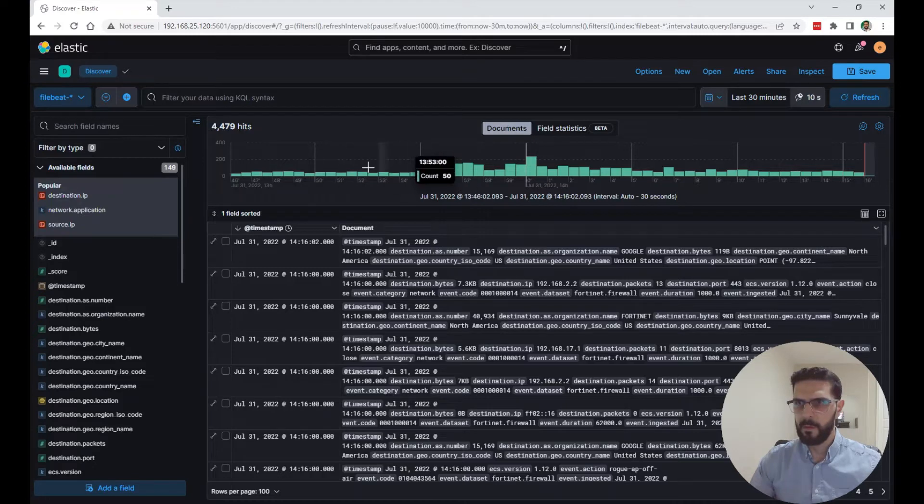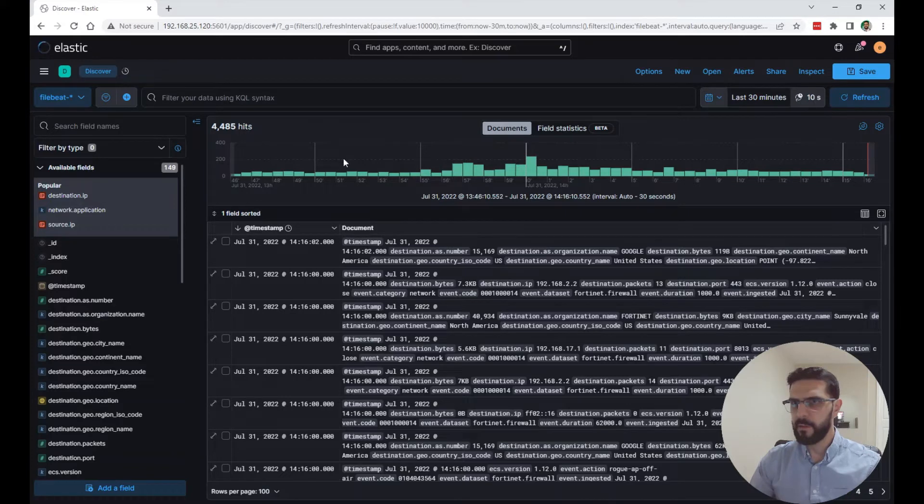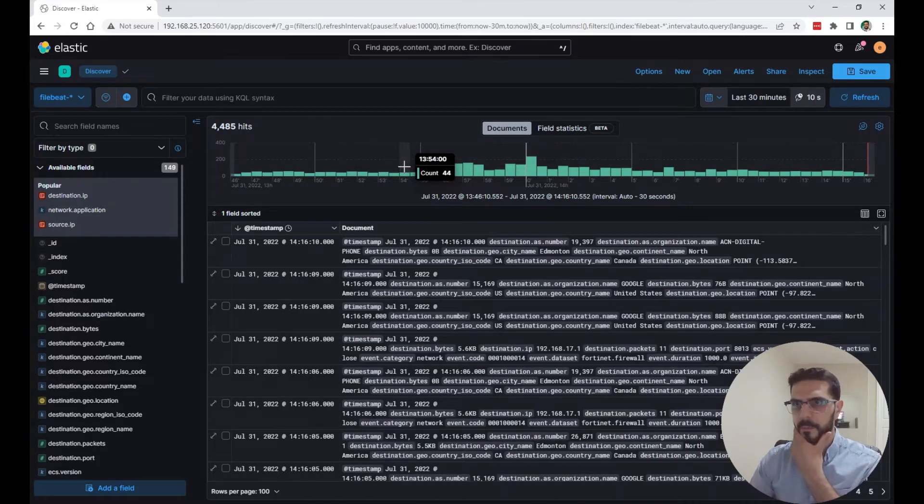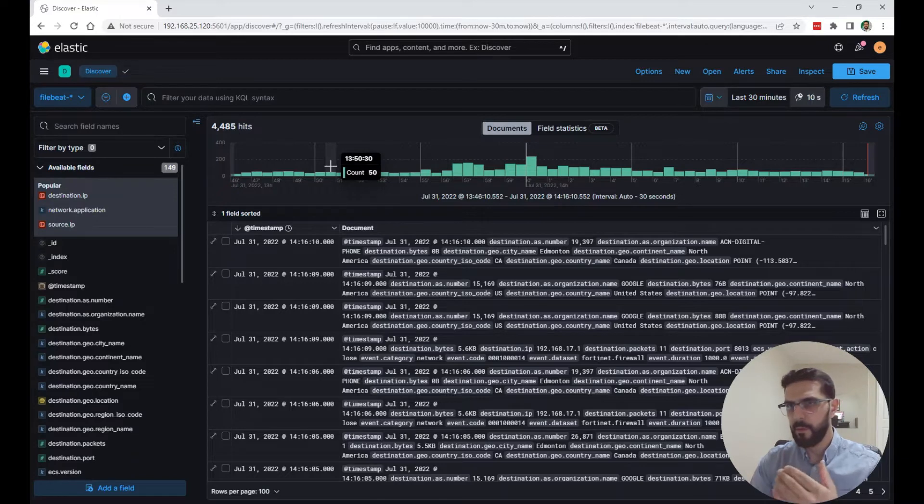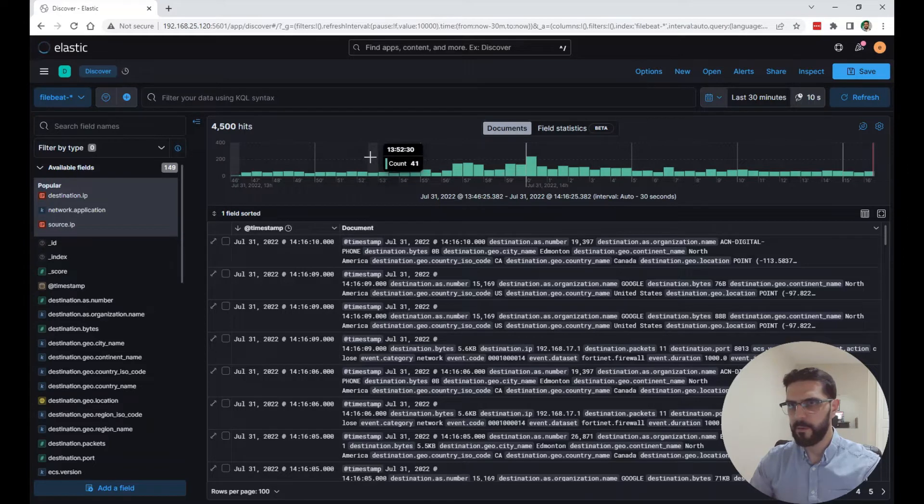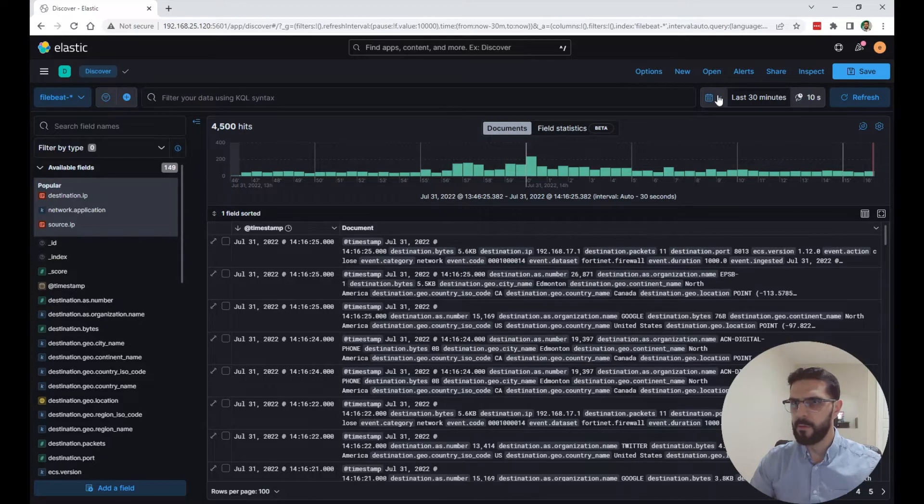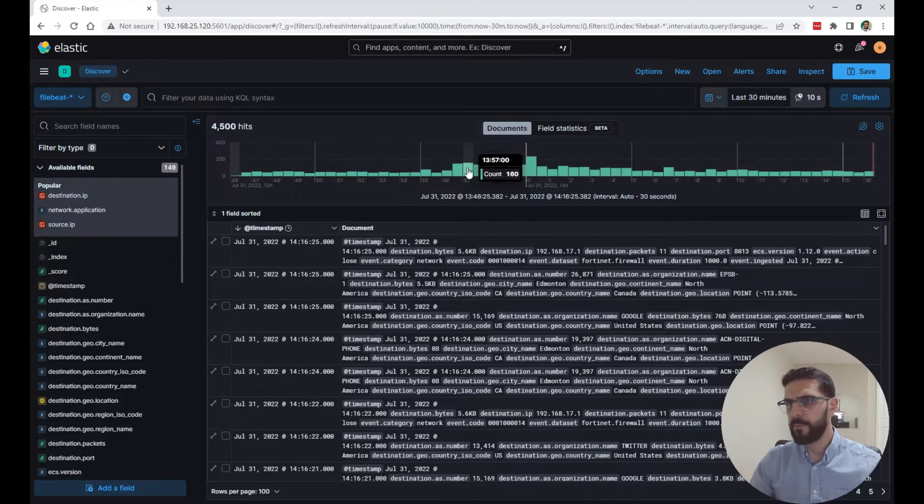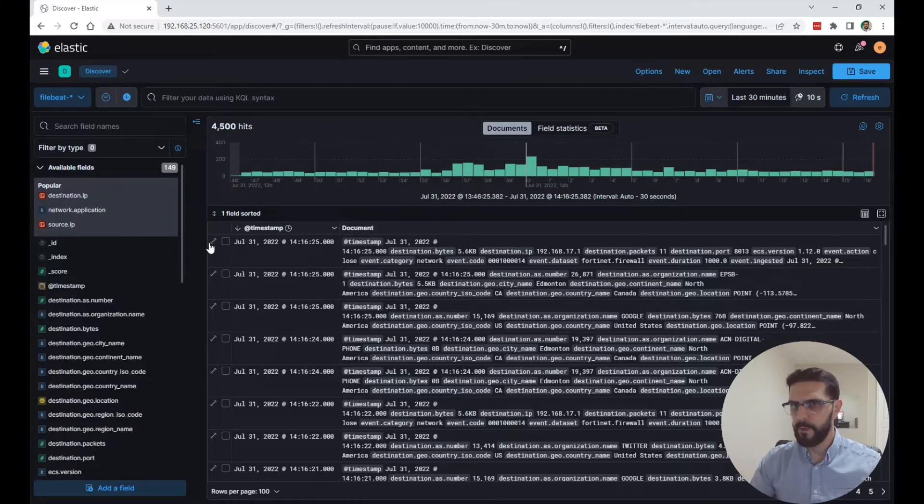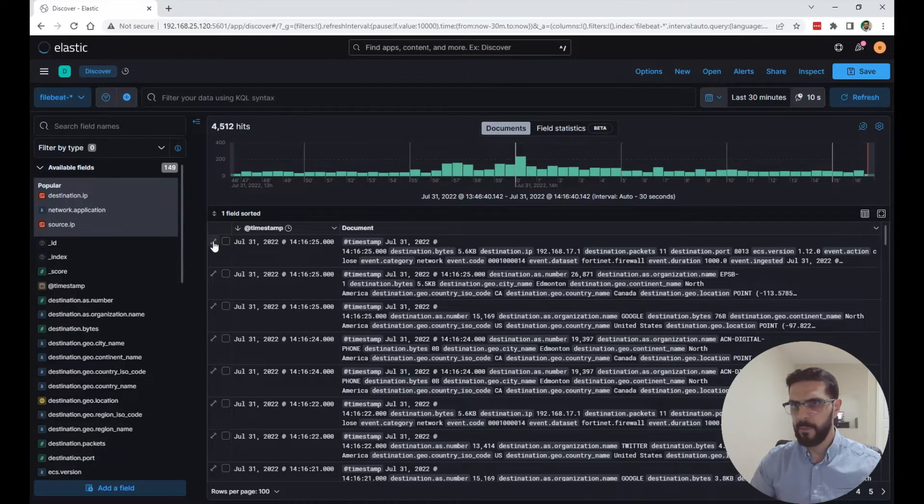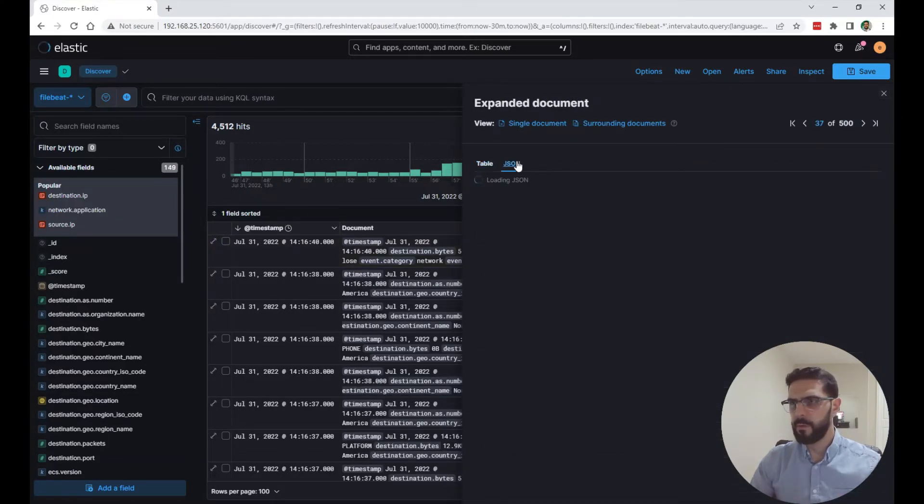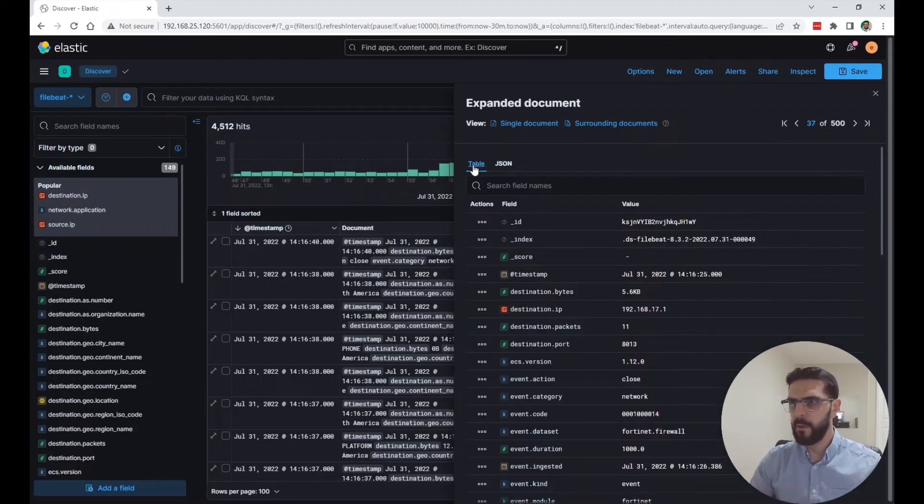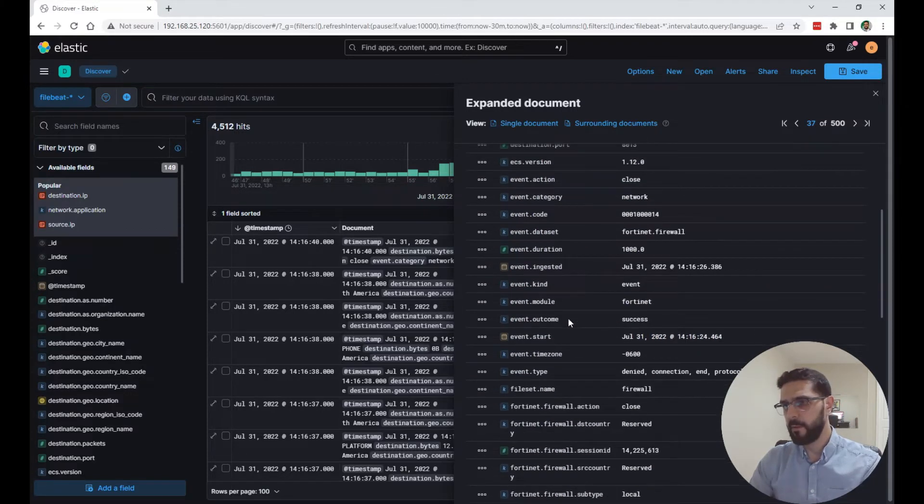Here's a histogram. In these last 30 minutes, it tells you or shows you how many logs or how many hits in every, for example, in every 30 seconds. You can just see an overview of how much data is coming in over time. And this right here, this view right here is the document view. So every log or every hit, you can open it here and you can see a table view or a JSON format of the document.